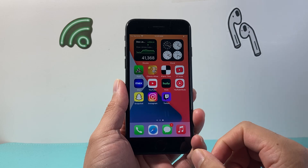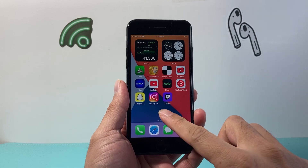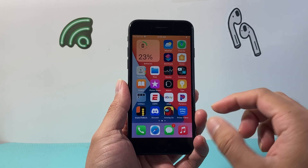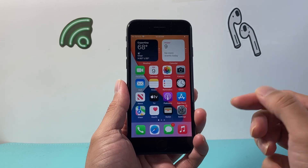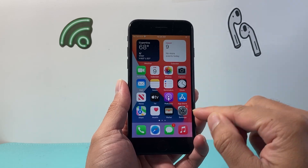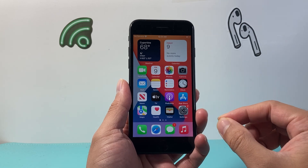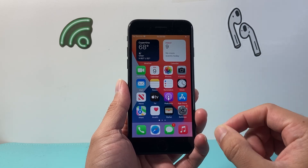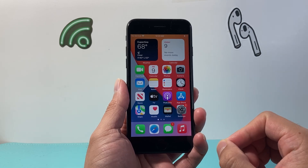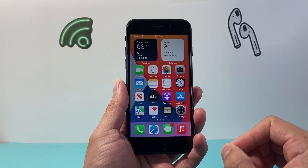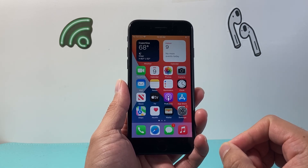In order to download and install any app, first thing is you need to make sure you're connected to the internet through Wi-Fi or cellular data. You will need an internet connection in order to download any apps.